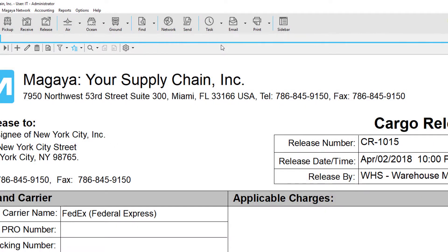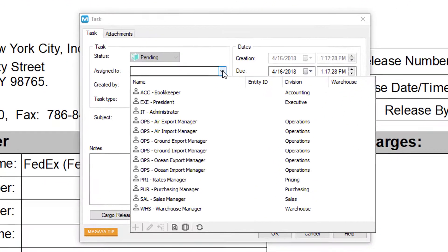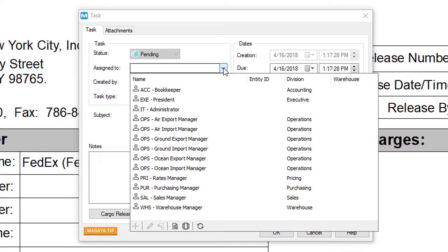In this example, we're going to do a single pick task. To do this, click on the arrow next to the task button and select create task. The assigned to field allows you to select an employee to send this task to. If you leave it blank, the task will become available on all WMS mobile devices and the first person to accept the task will be assigned that task.